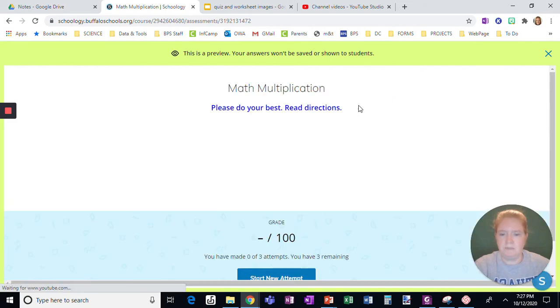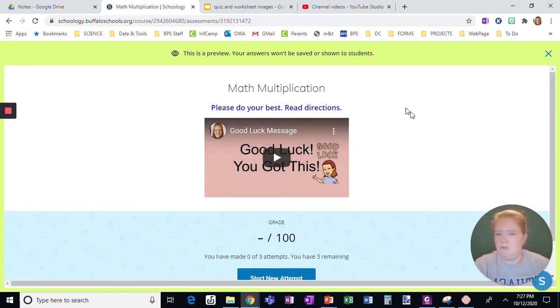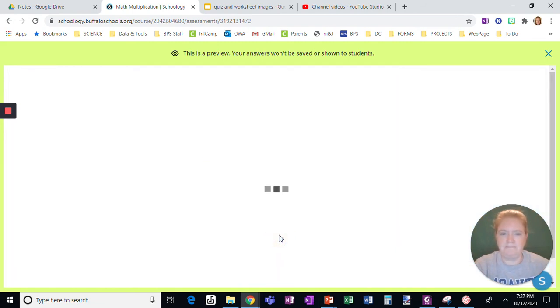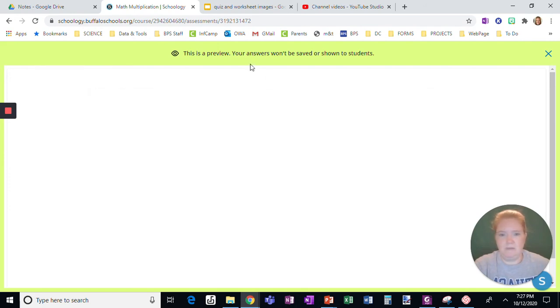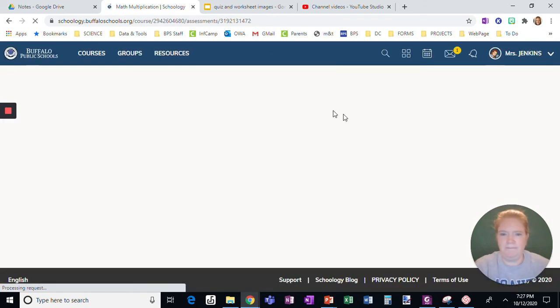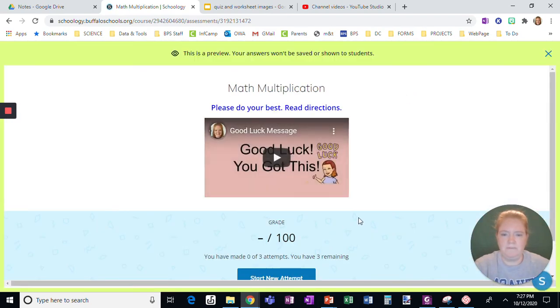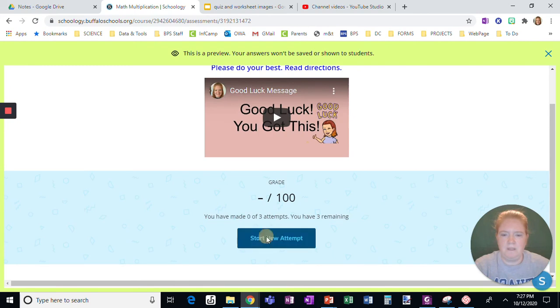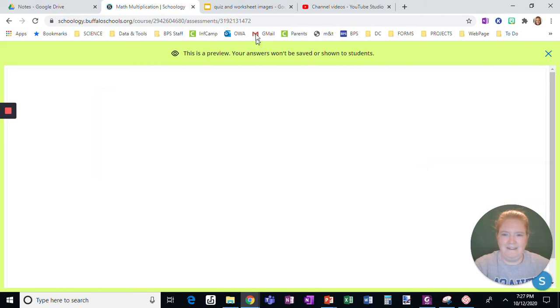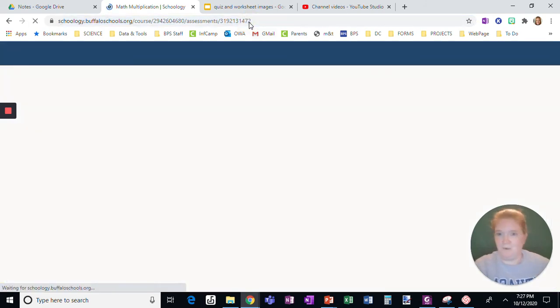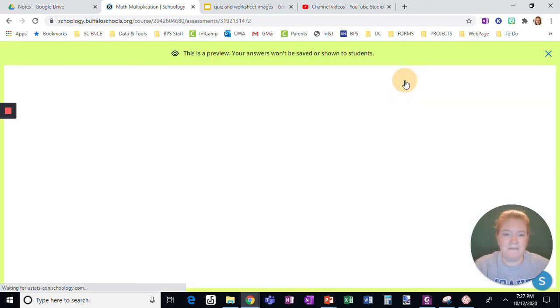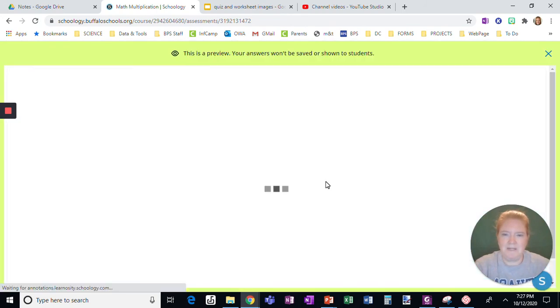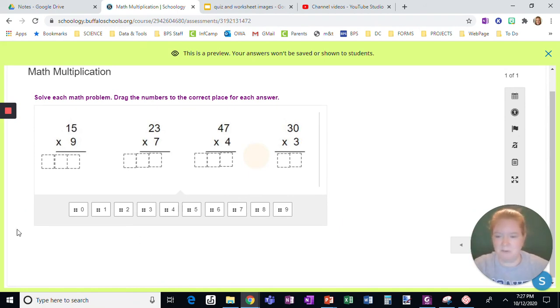So do your best, read the directions. Remember here's that video message I left for them. When they click start new attempt and sometimes you get this, so let's try just refreshing. Okay, and go back to preview, start new attempt. And let's try one more time. This is the joy of Schoology. Sometimes I always tell my students to not be intimidated. See, there you go, sometimes it's refresh, sometimes it's a double refresh.